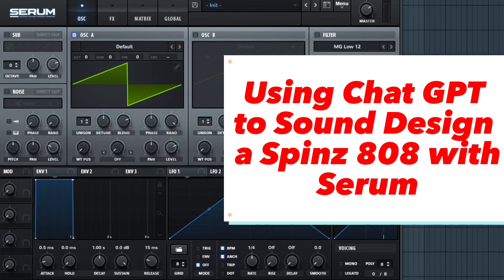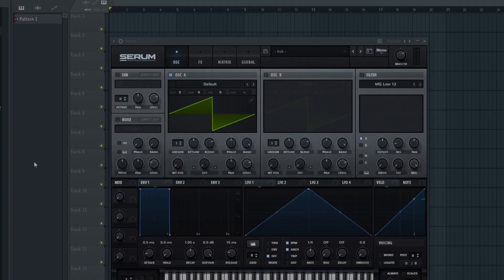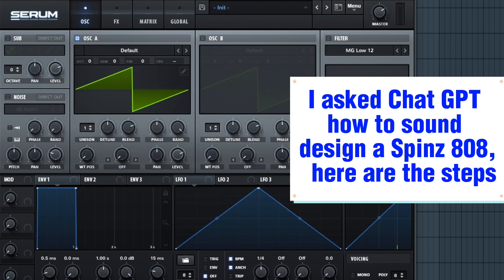Using ChatGPT to sound design a Spins 808 with Serum. I asked ChatGPT how to sound design a Spins 808.